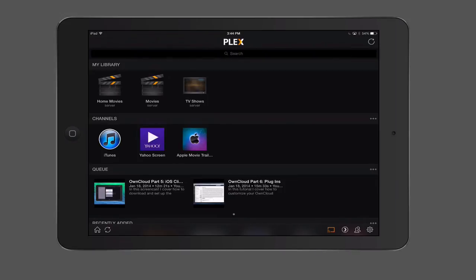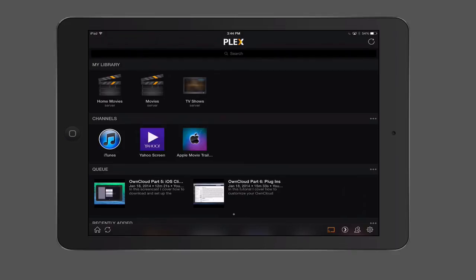So that kind of gives you an overview of the Plex iOS app. As you can see, it works really great. Nice to have your content on your Mac Stadium server and then be able to access it anywhere on your iOS devices when you need it and not have to worry about whether things are up or not because, as you know, your Mac Stadium server is on 24-7 and everything should be available to you when you need it. So that's all I have for this week. I'll be back at you next time with another screencast to help you learn how to do more things with your Mac in a hosted environment.